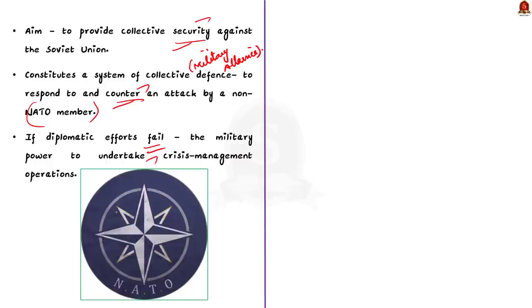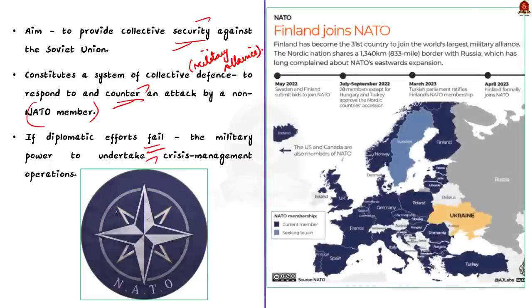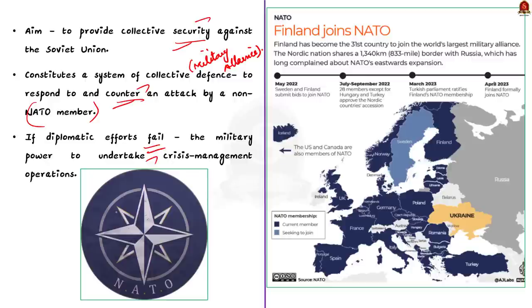Now, moving on, let us see the membership. NATO's membership is open to any European state. Only criteria is that such a country should be ready to contribute to the security of North Atlantic region. Currently, NATO has 31 members.